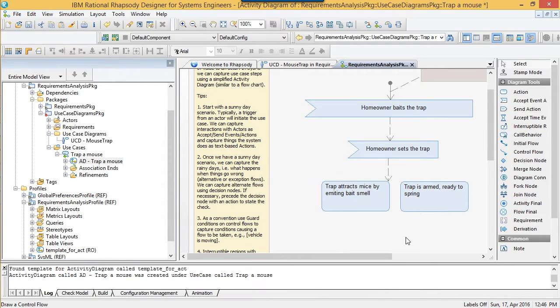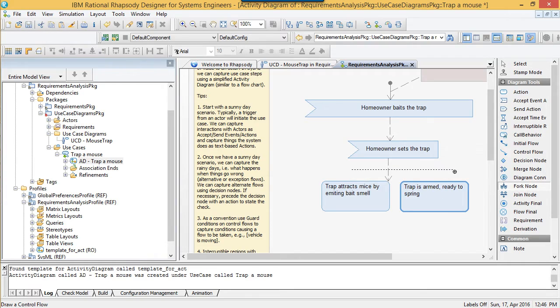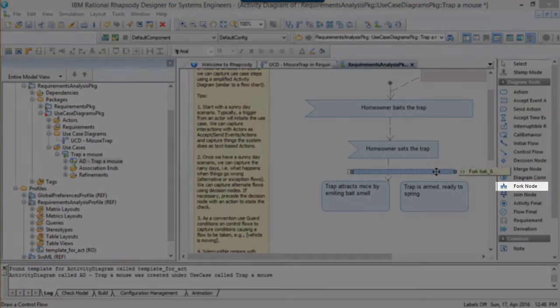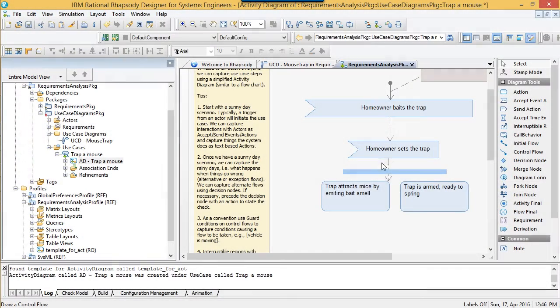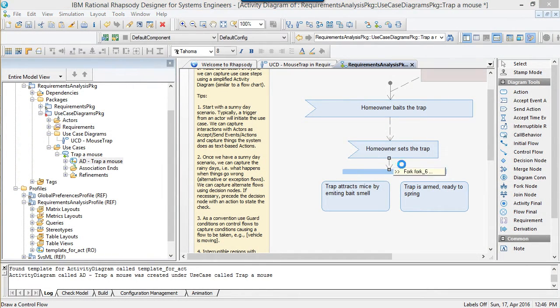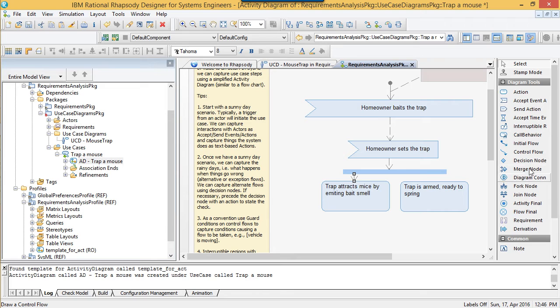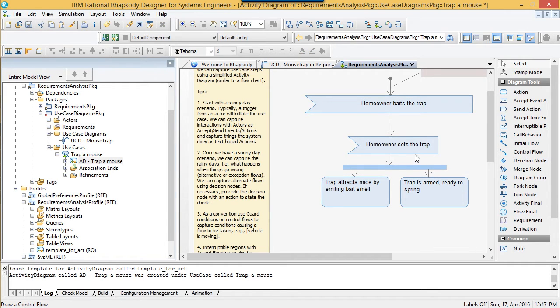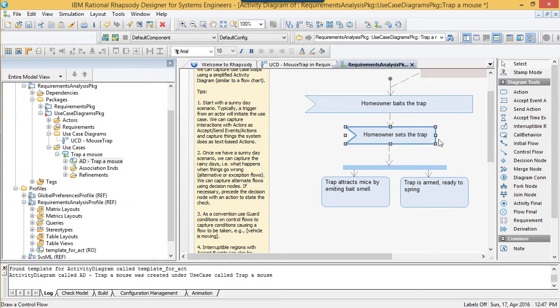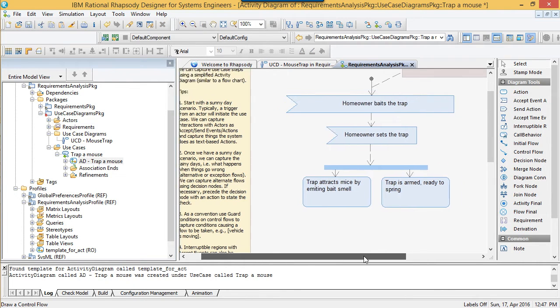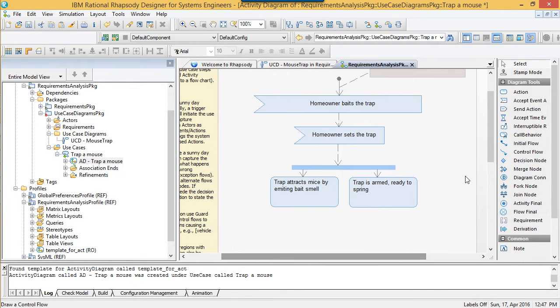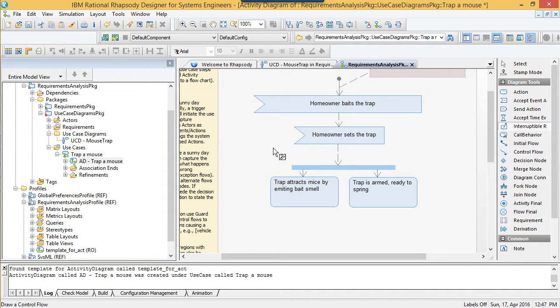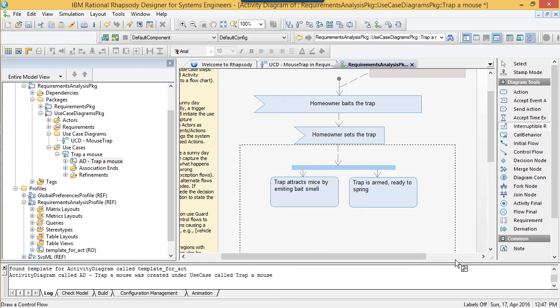Moving on, let's look at things that a diagram is potentially better for than text. Using a fork node in SysML, for example, I could show that the two actions occur in parallel. After setting the trap, the trap is armed and ready to spring, while attracting mice at the same time. What makes an activity diagram really good for use cases is its flowchart nature means that it's intuitive to most people to understand without too much training. It's also easy to see the big picture.